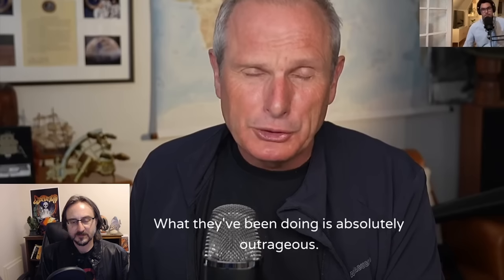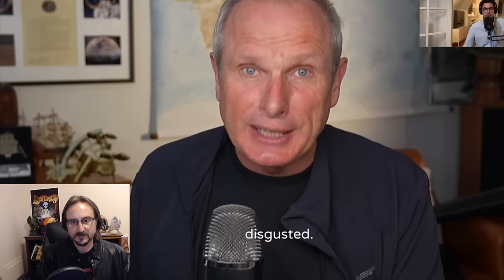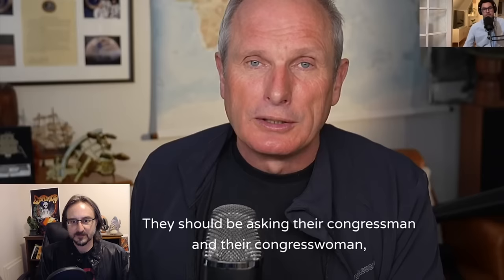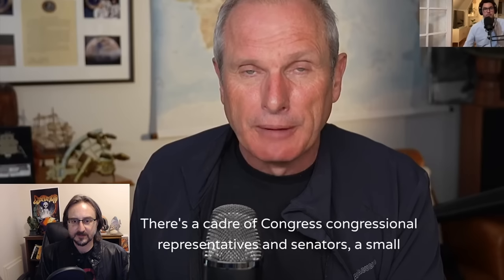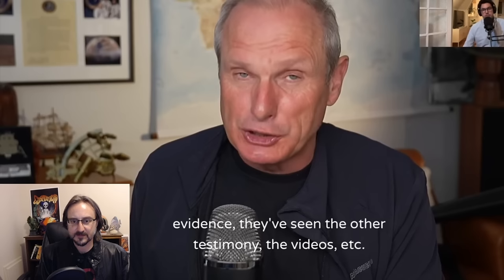What they've been doing is absolutely outrageous. When the public finally get to know what's been going on in their name, they will be disgusted. They should be asking their congressman and congresswoman to push hard for oversight of this issue, because frankly at the moment I don't think Congress feels the imperative to push hard on this. There's a cadre of congressional representatives and senators, a small group who do believe because they've heard the evidence, they've seen the witness evidence, the videos, and they are convinced.